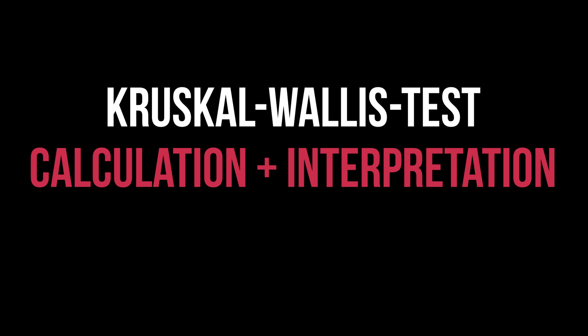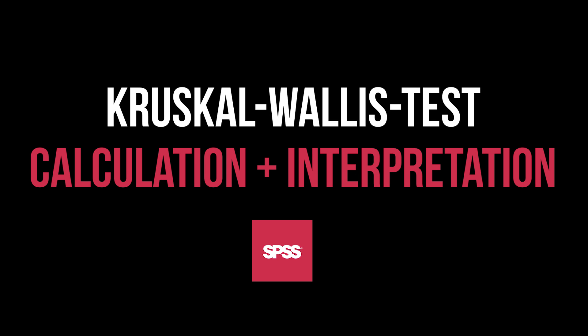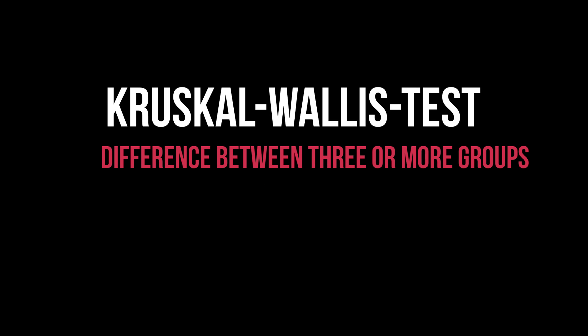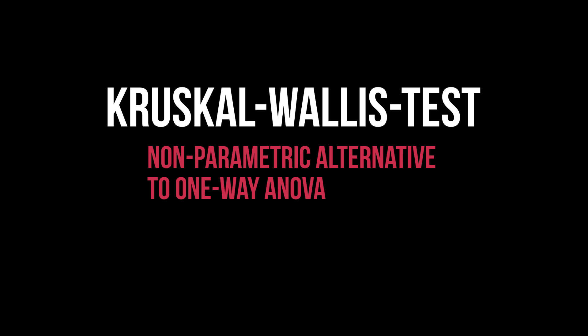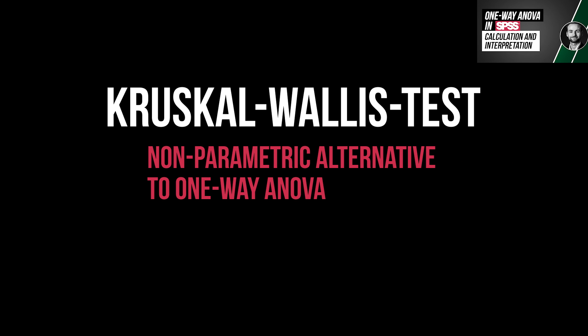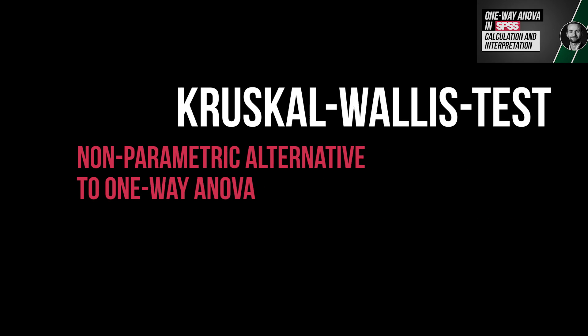This tutorial shows how to conduct the Kruskal-Wallis test in SPSS and interpret its results. Its purpose is testing three or more groups for differences, or put more technically, if they originate from the same distribution or not. It is also referred to as Kruskal-Wallis ANOVA and is the non-parametric alternative to the one-way ANOVA.